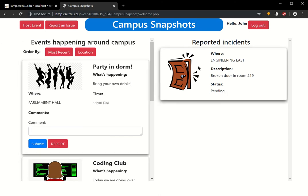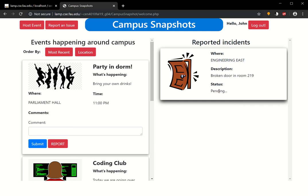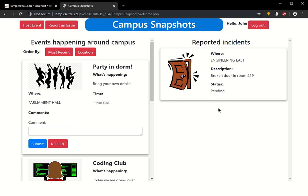In this case, what's different here is that John commented if any majors are welcome to participate for this coding club. On the right hand side, you're going to see the reported incidents. In this case, there is an incident in the Engineering East. There's a broken door in room 219, and the status is pending, meaning that there is no update yet from administration. This is just the default status whenever an incident has been reported.